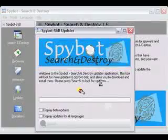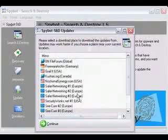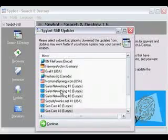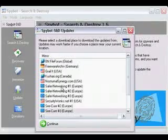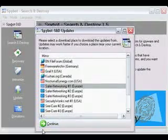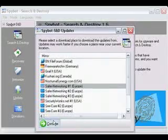It will do a search, and it's going to ask you which server to get it at. I usually use Safer Networking 1. It seems to be pretty consistent, so even though it's in Europe, it's still very consistent.